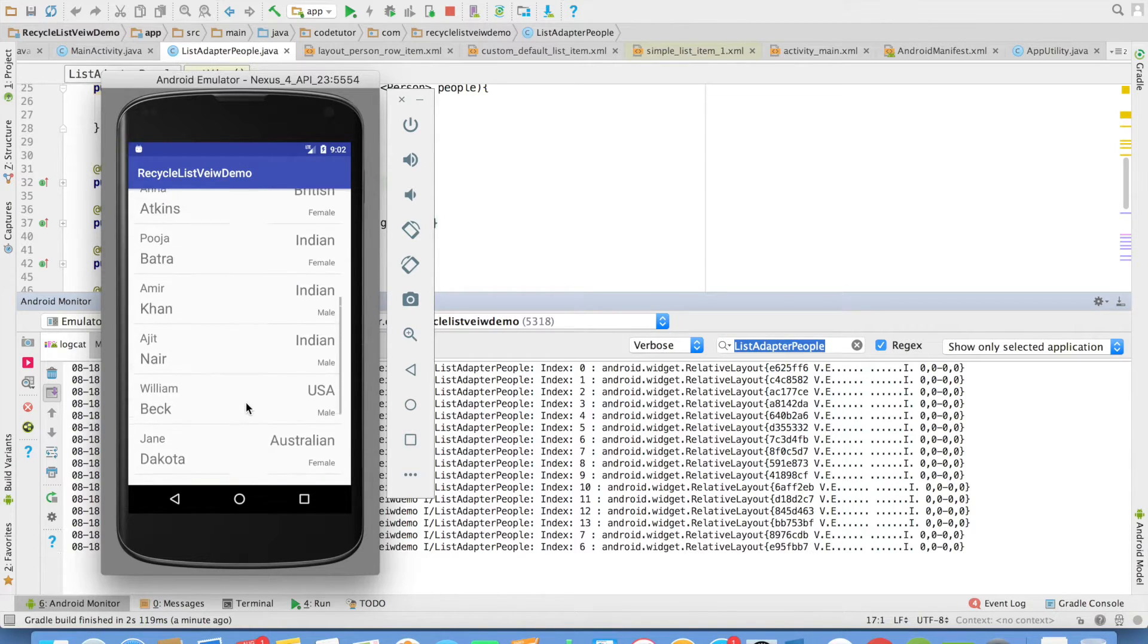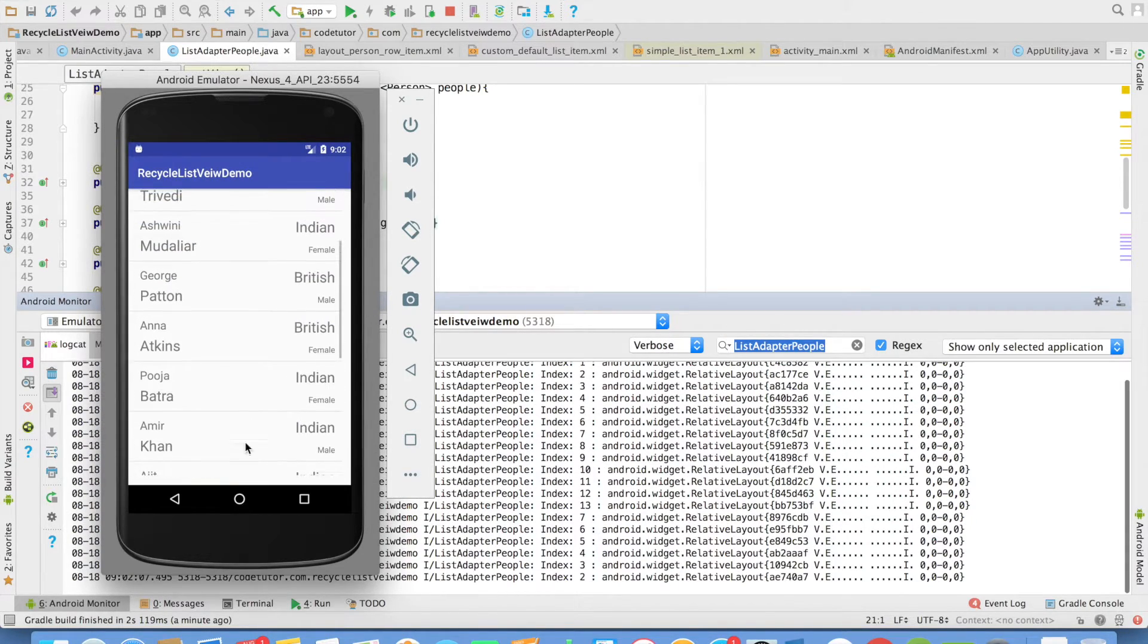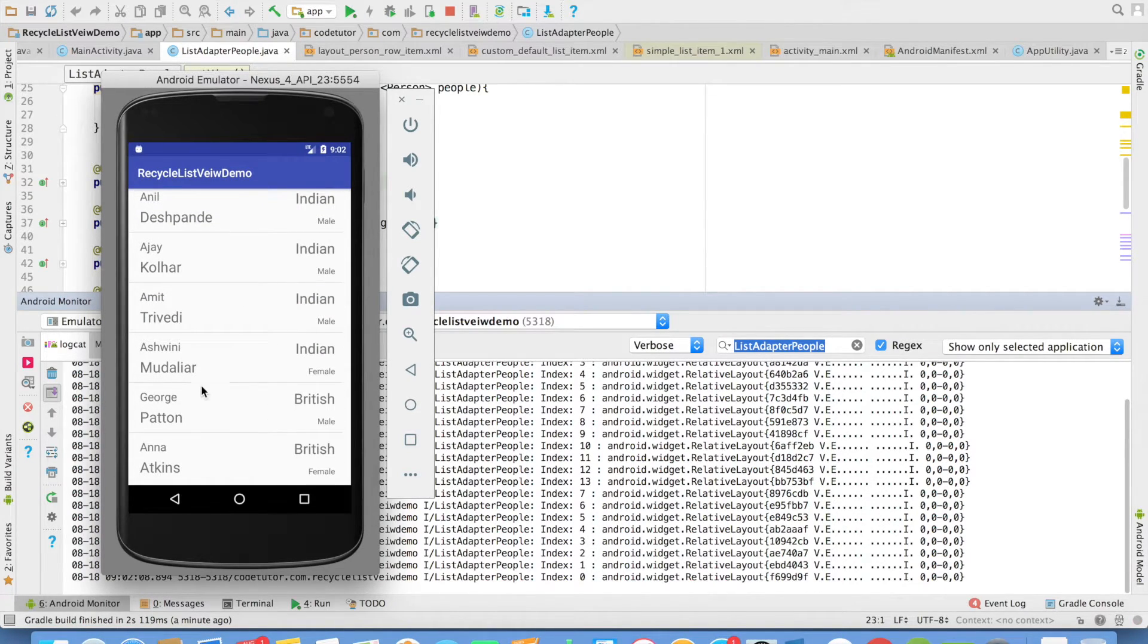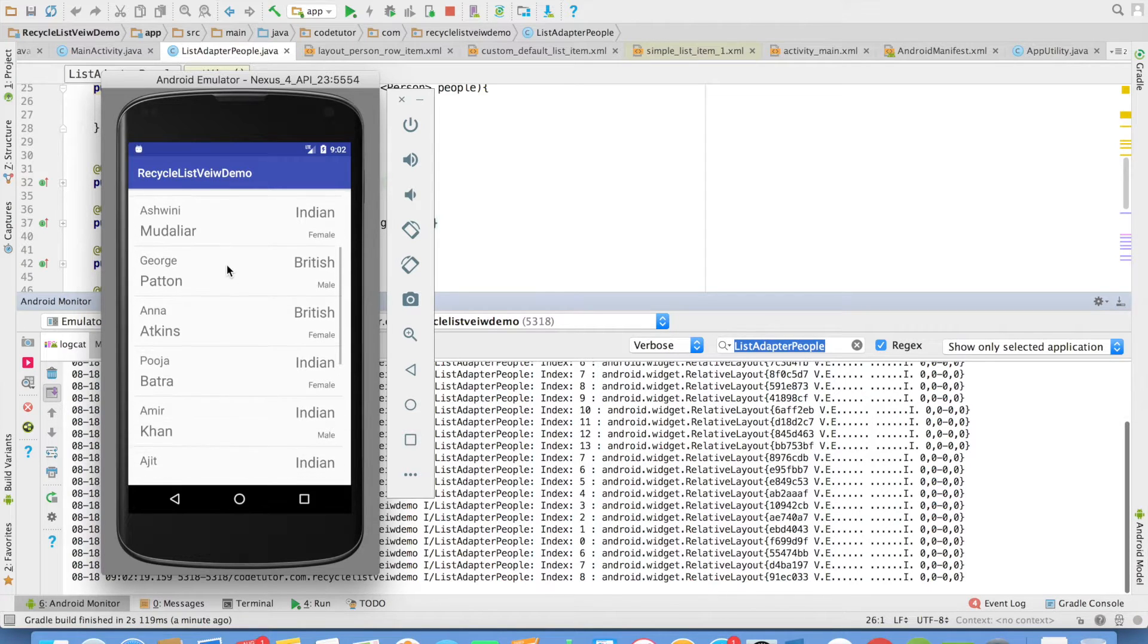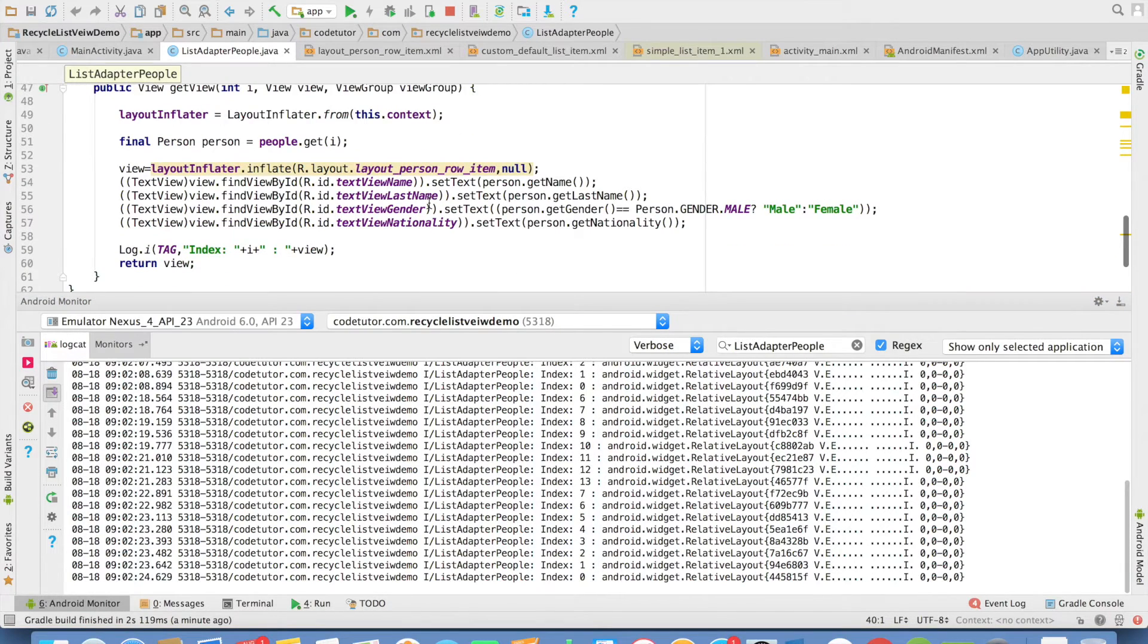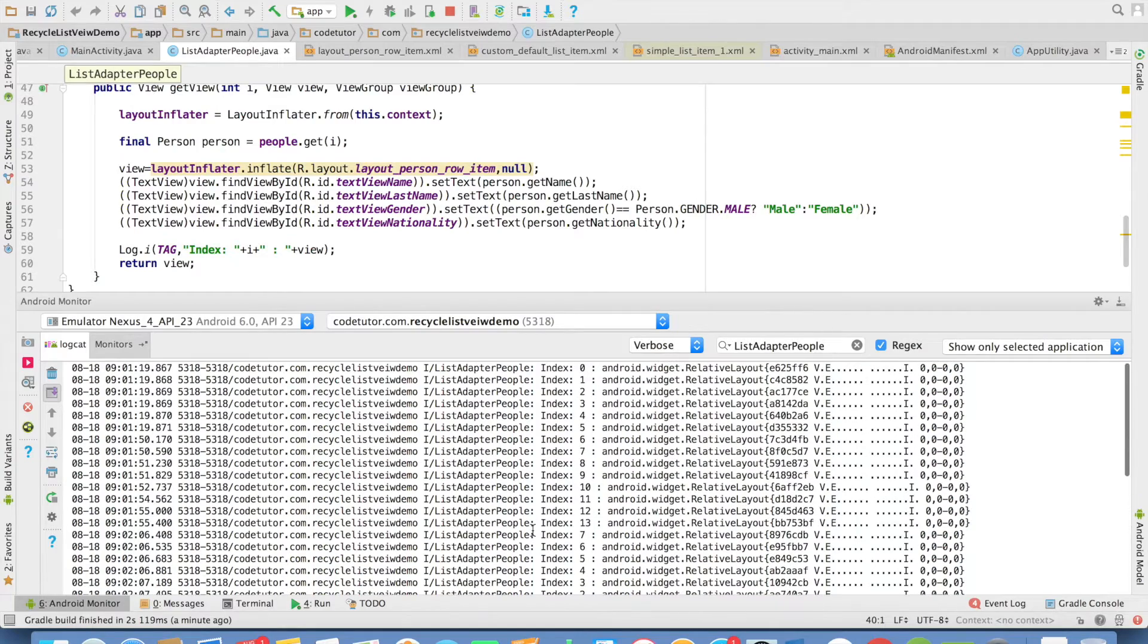And as I scroll back, once again, depending upon which index needs to be rendered, it will create a new view and inflate that particular view again and again. It looks perfectly fine, but there is a problem with this particular implementation.